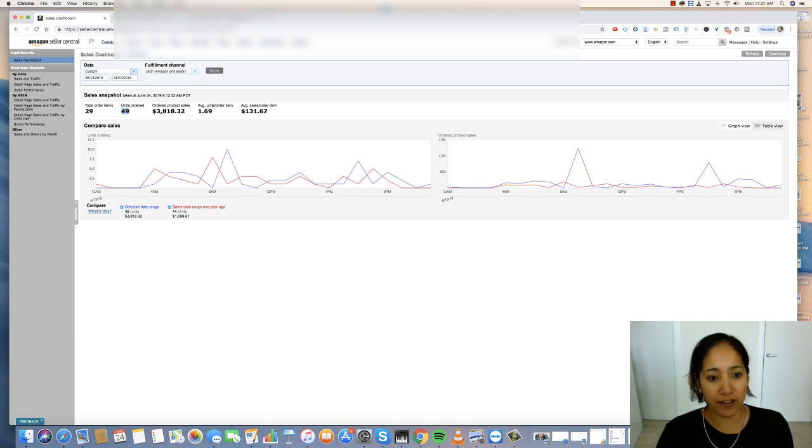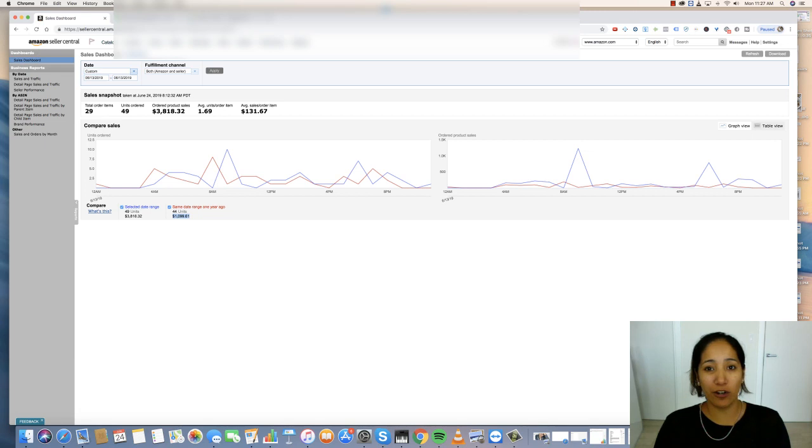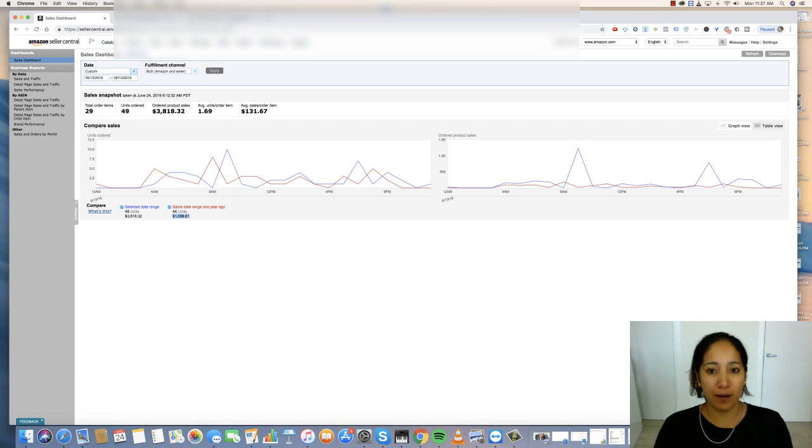One year ago today, this store was making about $1,099. This is a store that I had about a year ago where I was selling some summer items on Amazon. And now I decided to repurpose it and make it a dropshipping store.